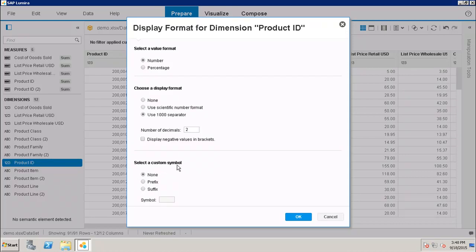So let's say if I want to do a prefix, I can simply write down the symbol here which I want to prefix. Similarly, I can do the suffix as well.